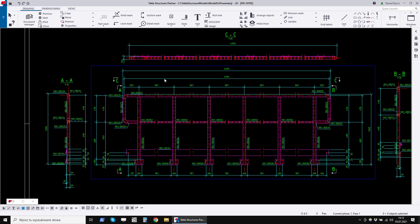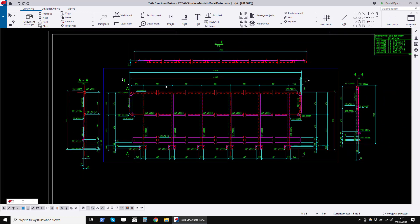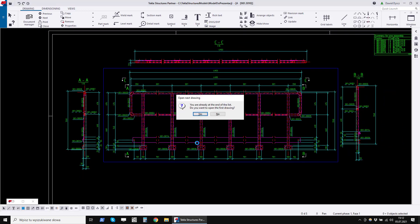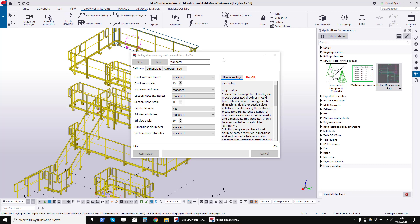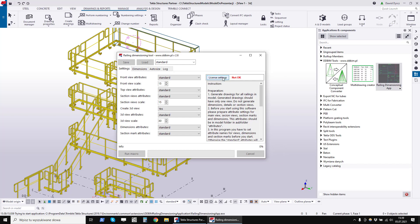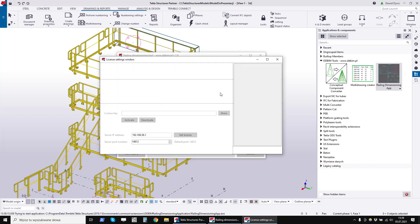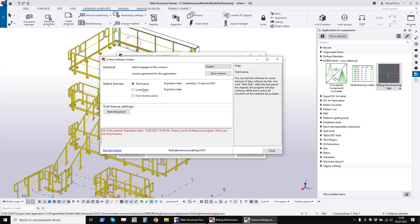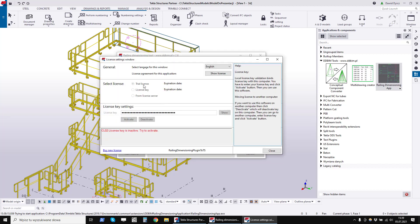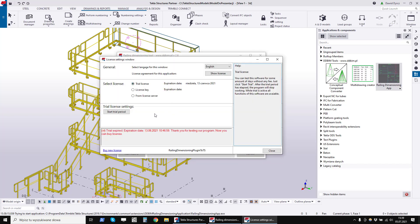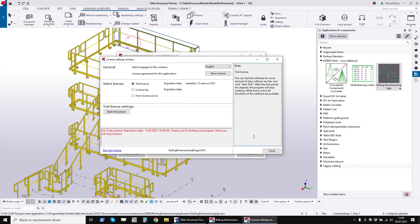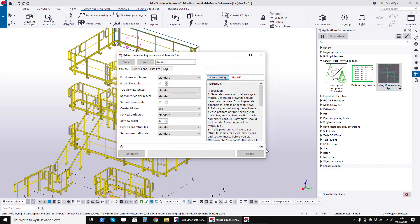If you liked this program, you can download it from the link in the description of this movie. After downloading, you can run a free 30-day trial license. Click on the License Settings button, then select Trial License and click on the Start Trial period button. From then on, the program will run for 30 days.